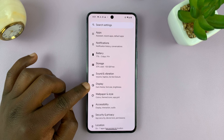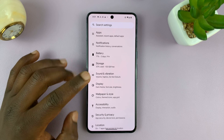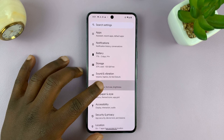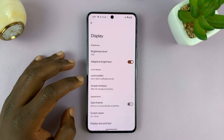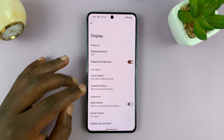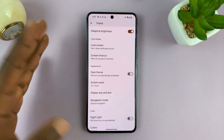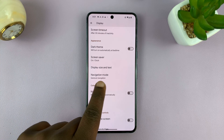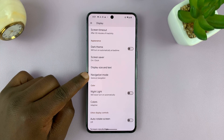This option is usually embedded in the Display settings. So go to Display on your Android phone and what you're looking for is Navigation. It might be slightly differently named on different Android phones, but it usually has the word 'navigation.' Look for Navigation Mode.